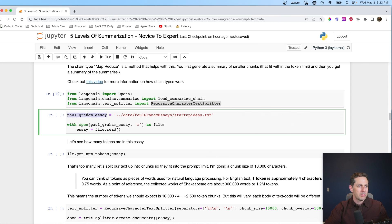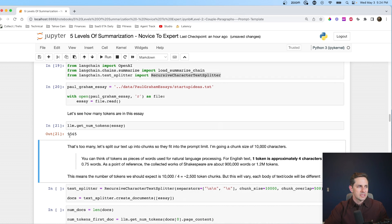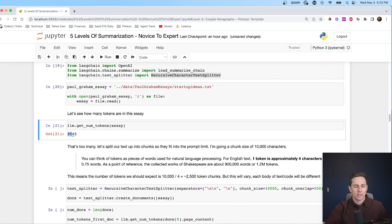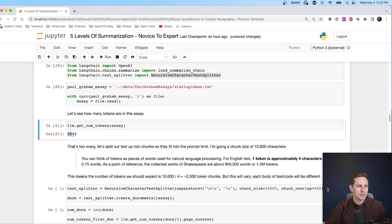Our recursive character text splitter is what we'll split the text with. We have a Paul Graham essay — 'startup ideas' — which is actually pretty long. Let's load that and see how many tokens it is: 9,500 tokens. Today that would be too big for GPT-3.5 and even GPT-4. However, in the future, token limits are going to increase and this likely won't be an issue. But it's good to learn how to do this in case you ever run into this problem.